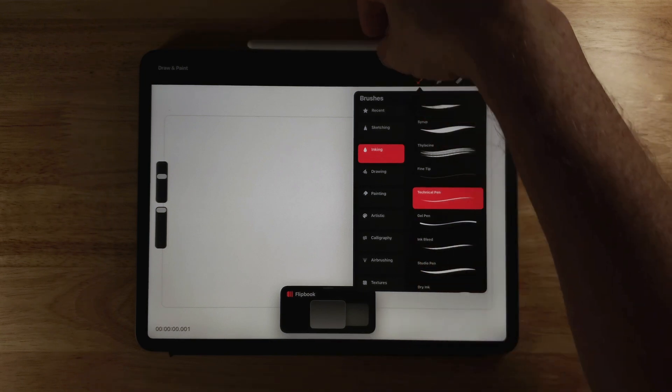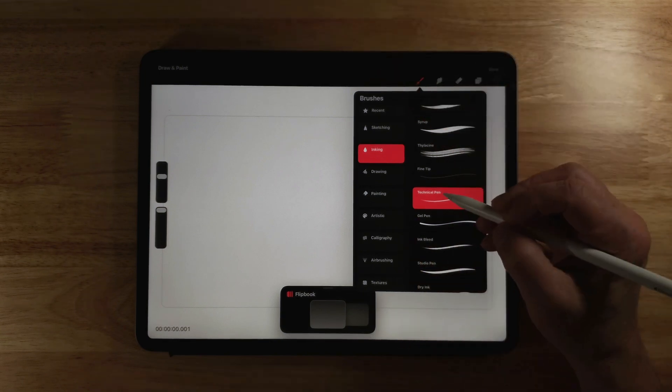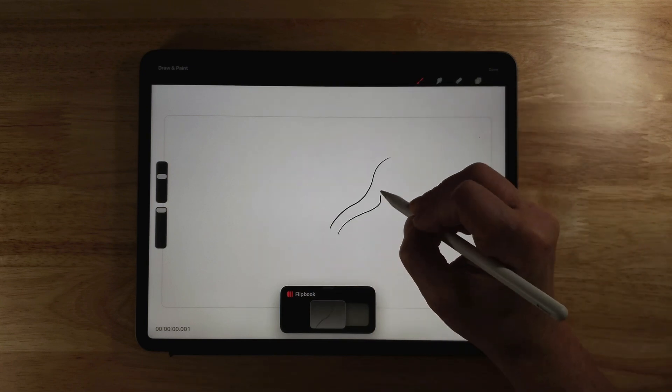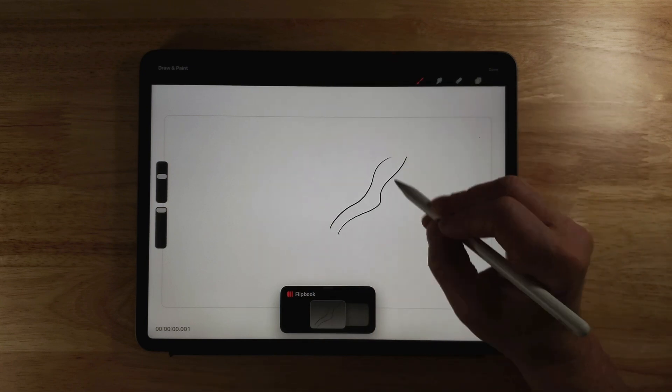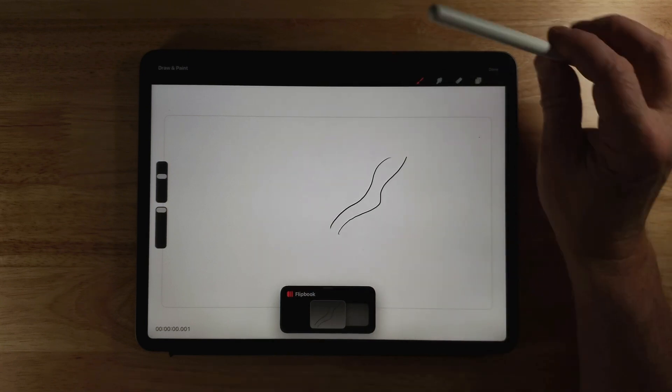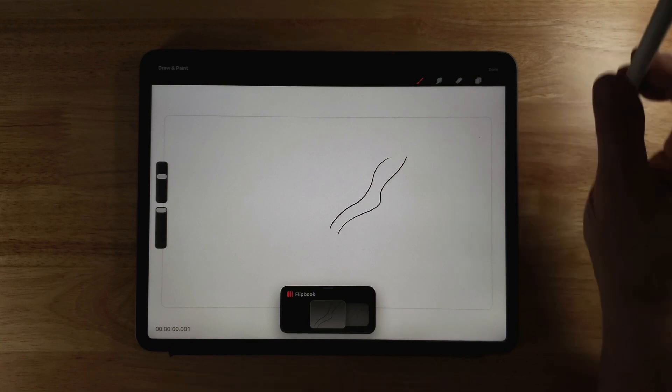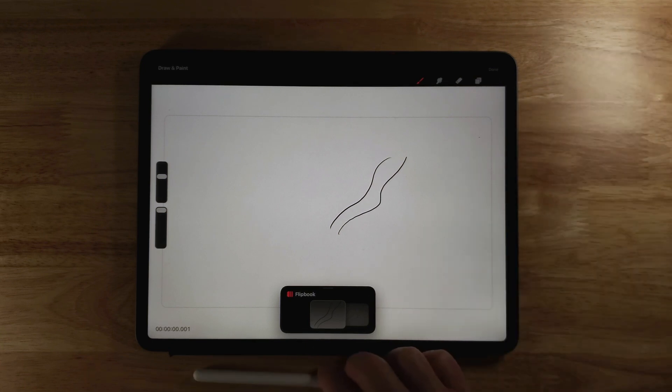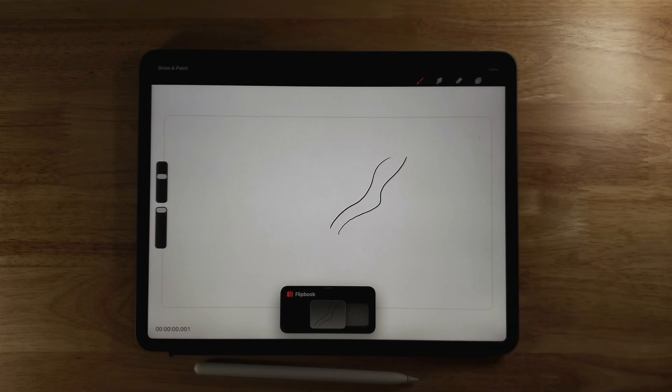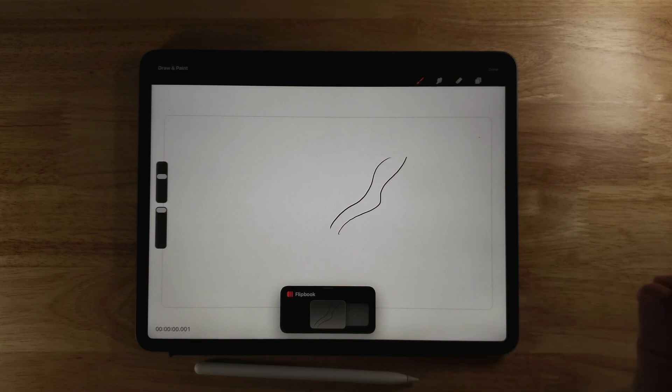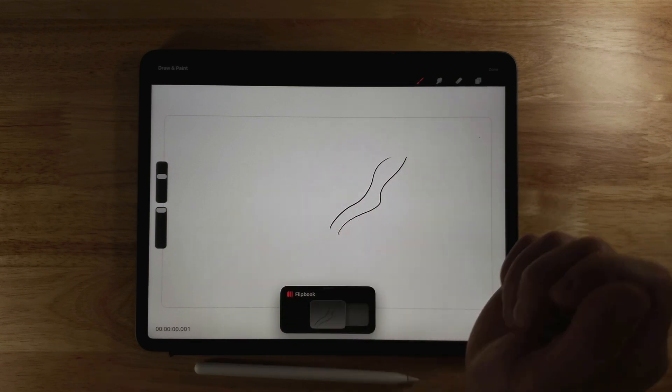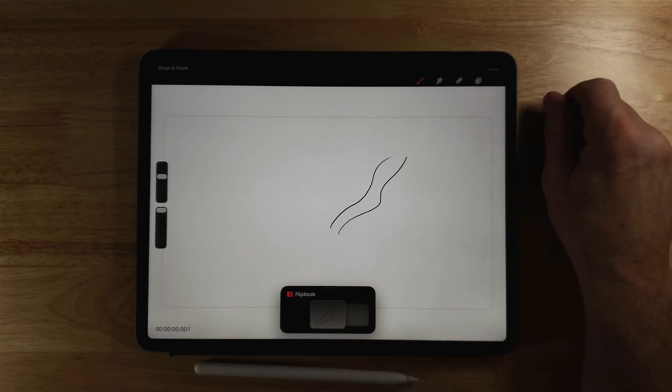So if I draw with this, you see my lines kind of jittery. Now if I want to enable stabilization on this, I would need to go to Procreate, enable it in the brush there and then bring it into Procreate Dreams in order to get that to work.